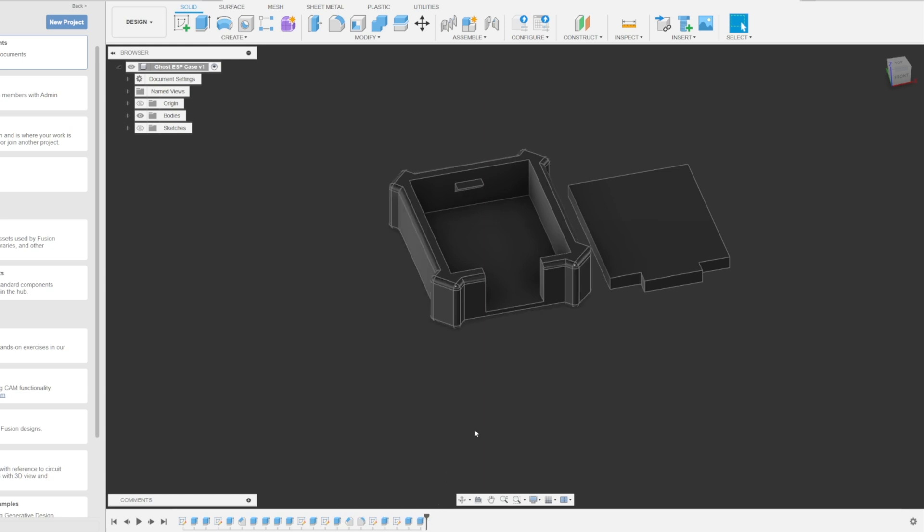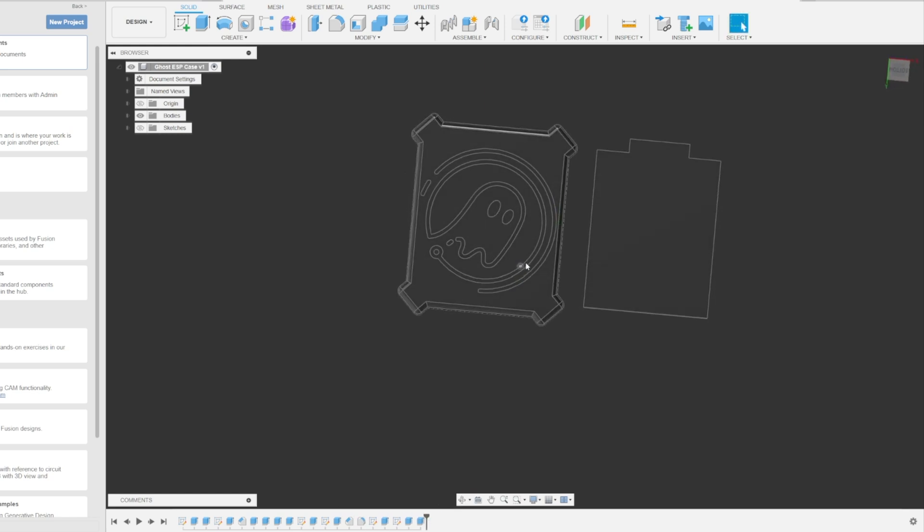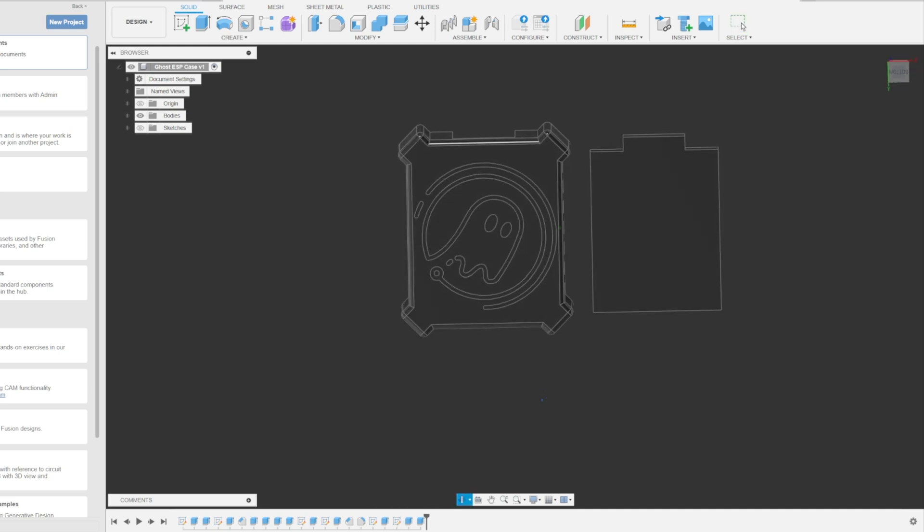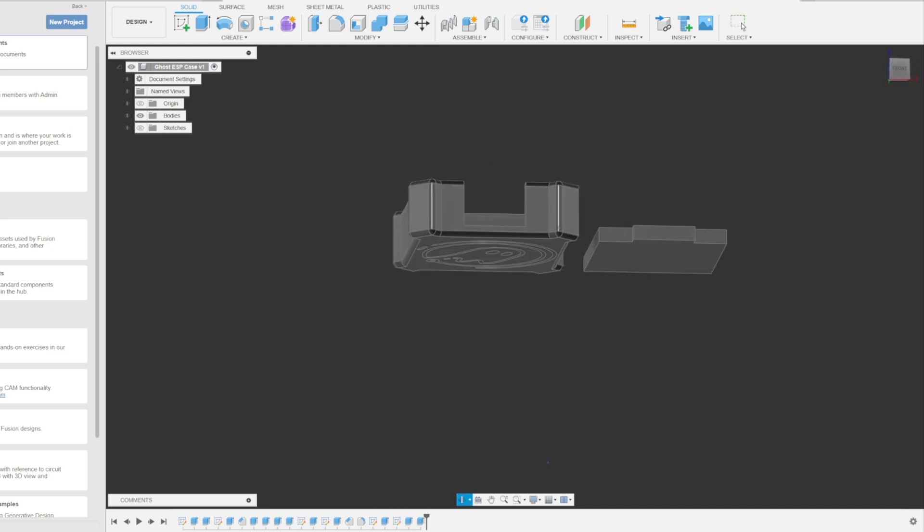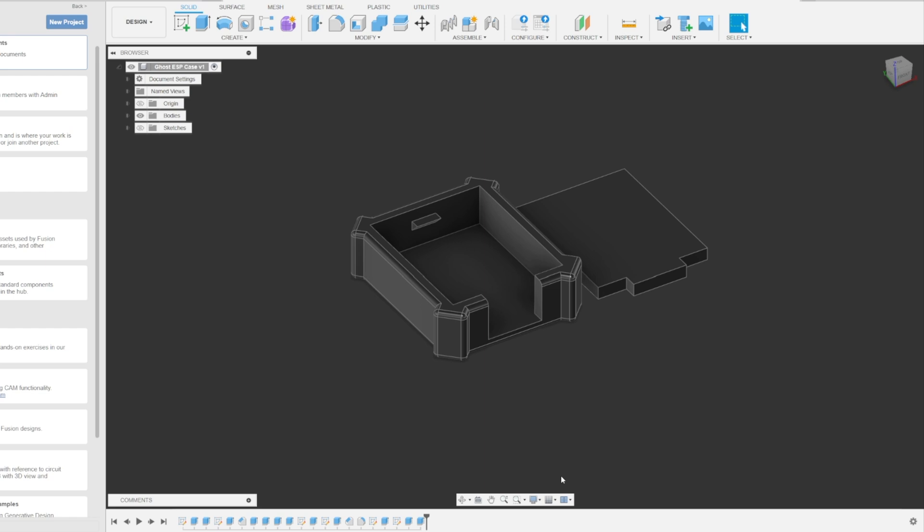And to top it off, my buddy at GhostyMods has this logo that just so happened to work perfectly for this device, the Ghost ESP. I asked him if I could use it, and he was totally cool to let me use it, so you guys get to use it too.